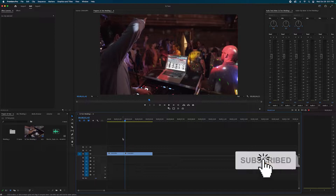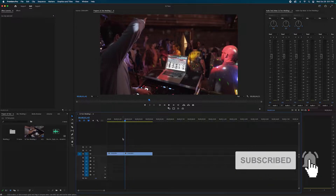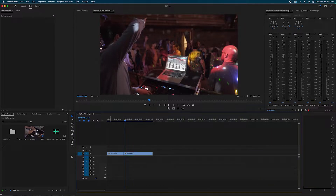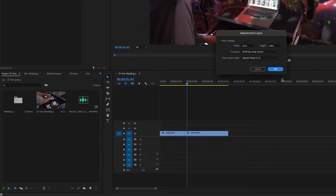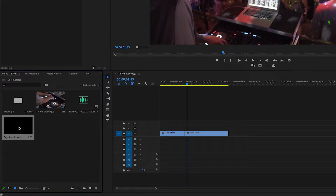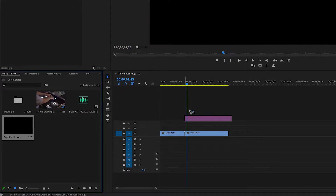This transition is so easy to do and in the end it comes out looking so clean. The first thing we're going to do is go into our panel, right-click, new item, and select adjustment layer. I always like to create my transitions and effects on adjustment layers — it's just how I roll.